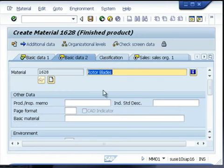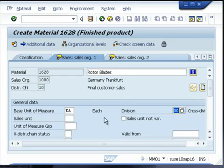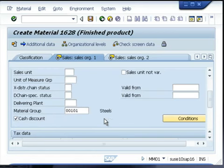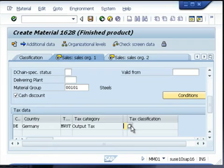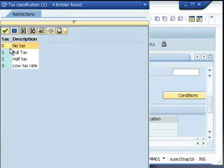On the basic data tab, no information is mandatory, so we will proceed to the sales view. The division has already been given. If you have additional information that can help in the sales order processing, you can give it at this stage. You need to give the tax category, that is, if the customer is liable to tax or not.